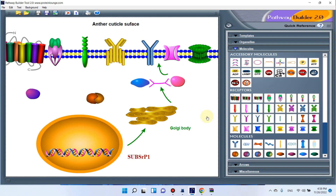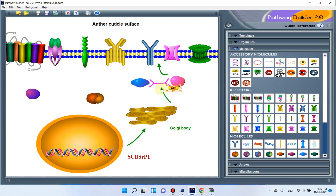Similarly, you can design pathways of your choice. For example, if this gene needs an ATP molecule, you can simply click on the ATP molecule and move it to the reaction where it is needed. When you have finished adding all the components of your pathway, you are ready to save.